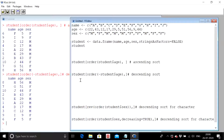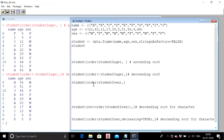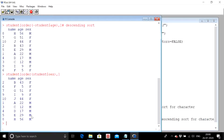Age is numeric data. What happens when we try to sort on a character column — suppose on sex? We write the same command: `student[order(student$sex),]`. The default is ascending order. When executed, it happens in alphabetical order — since 'f' comes before 'm', females get arranged first and then the males.